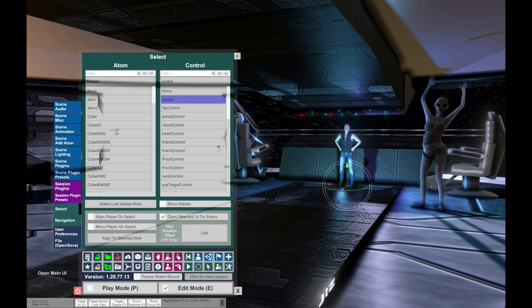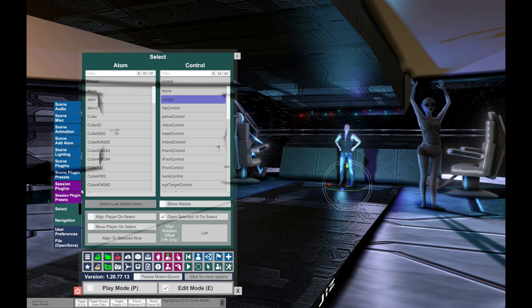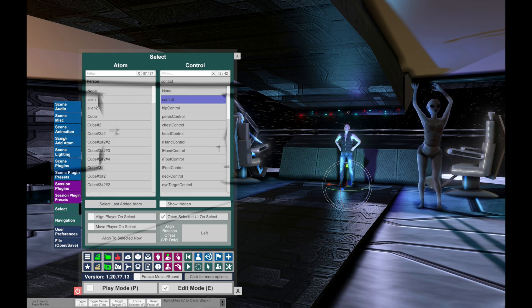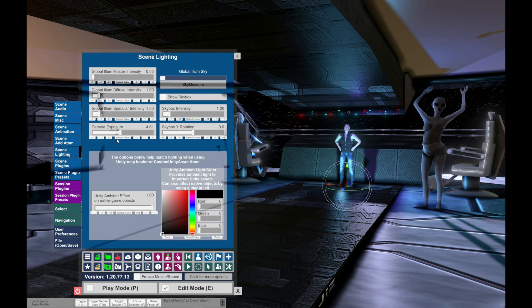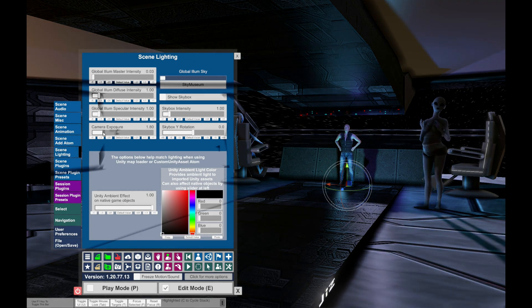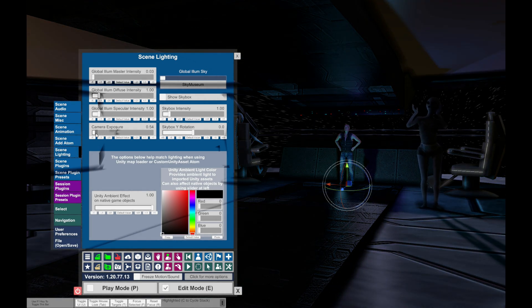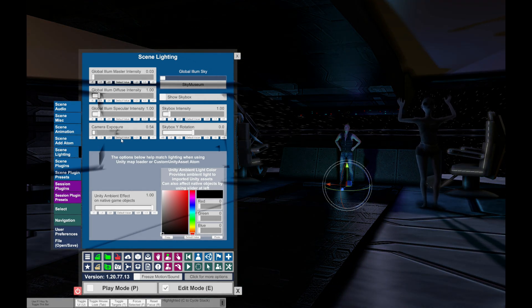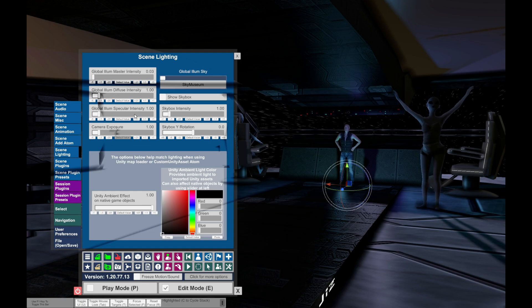The next thing is, open your menu, then go to Scene Lighting and put that Camera Exposure down. Yeah? Okay.